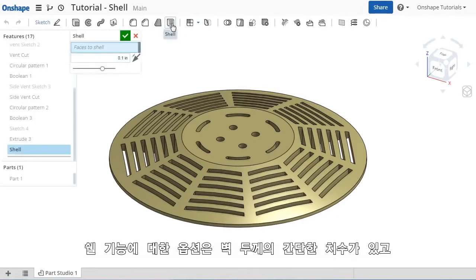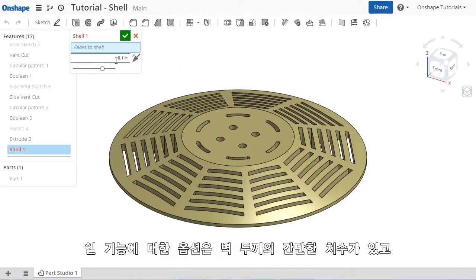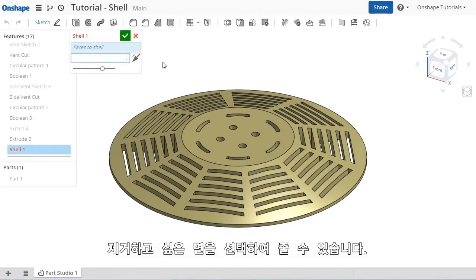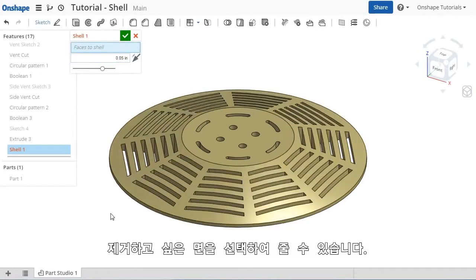The options for the shell are straightforward. Type in a wall thickness, and in the faces to shell selection window, you can pick any faces that you would like to remove.